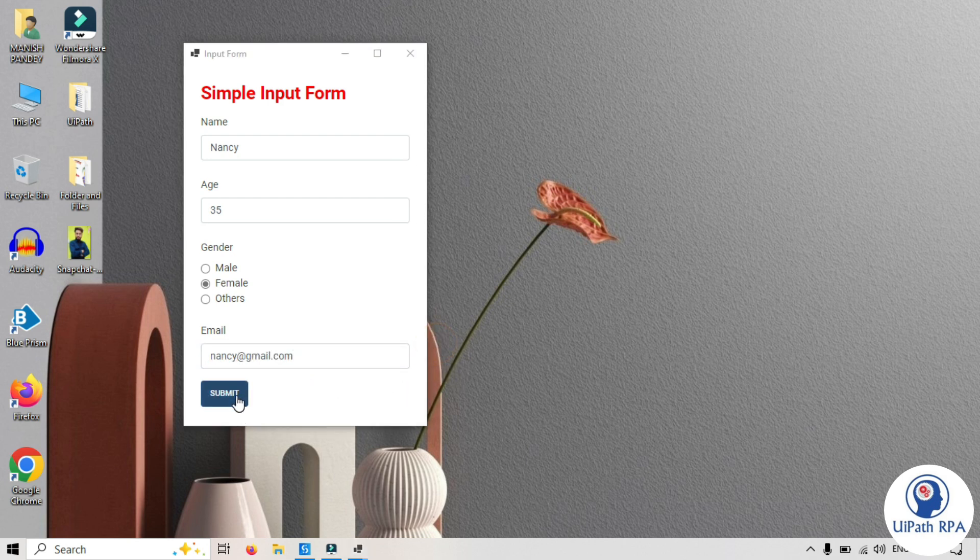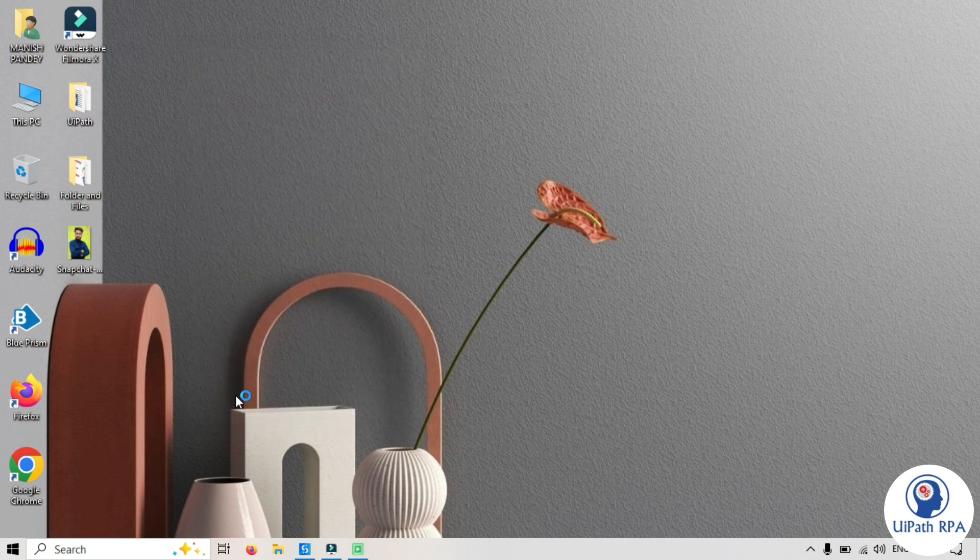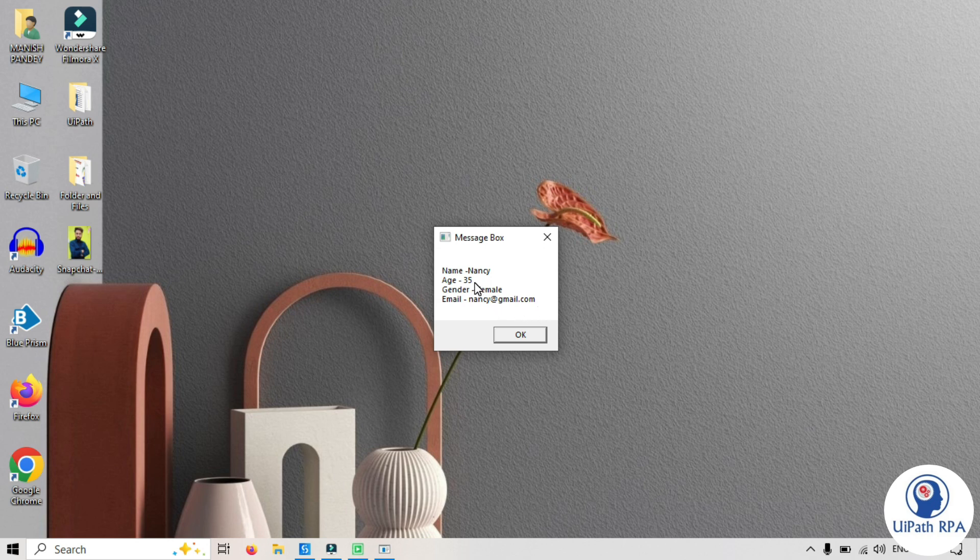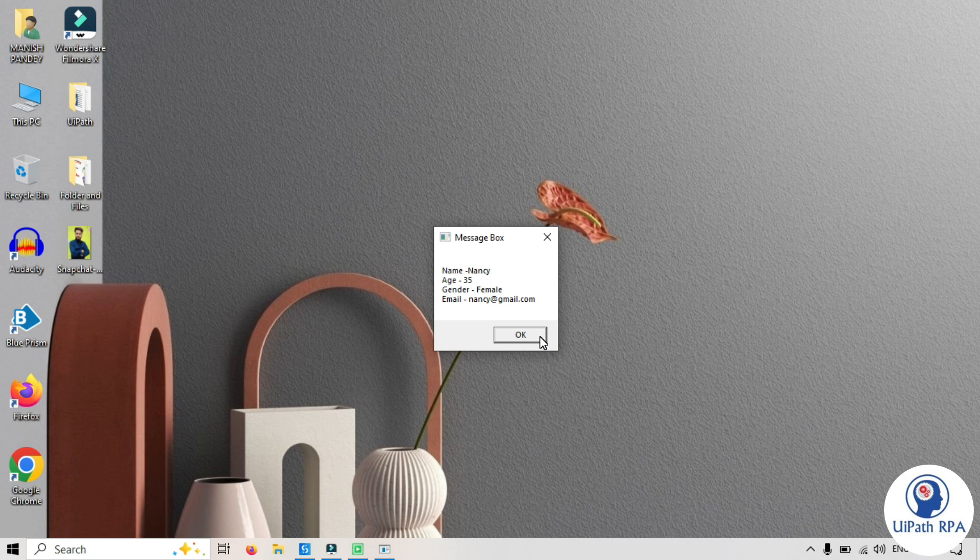Now let's submit this. Once you click submit. We are getting all this value in the message box. Right. Now the same value I want to pass to the Excel file. I want to write to the Excel file.